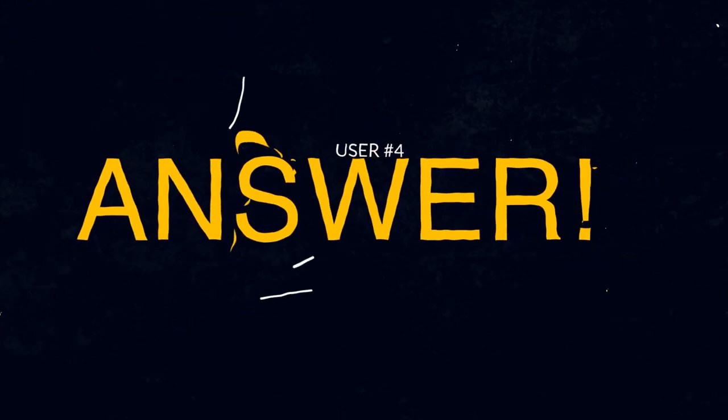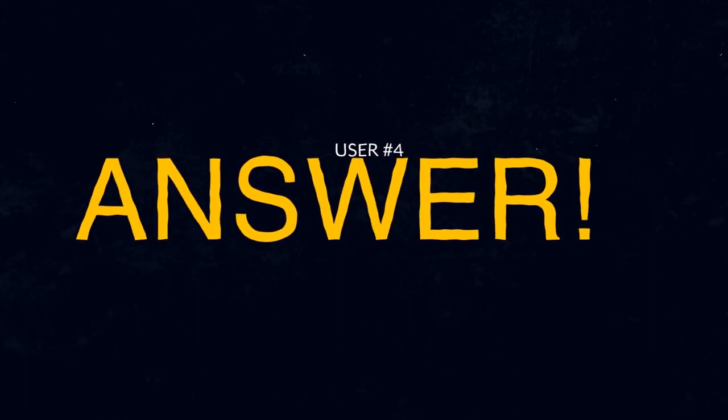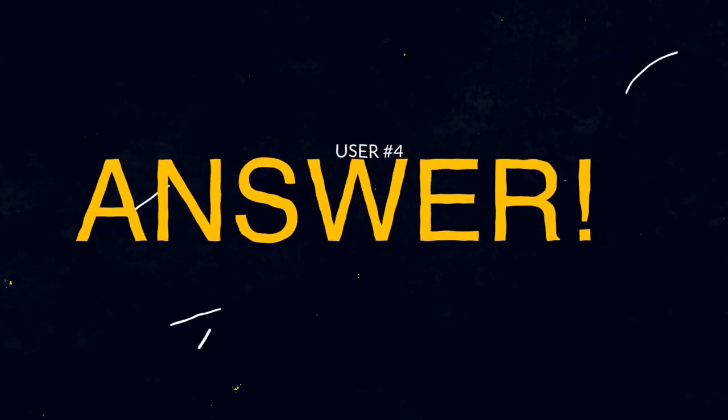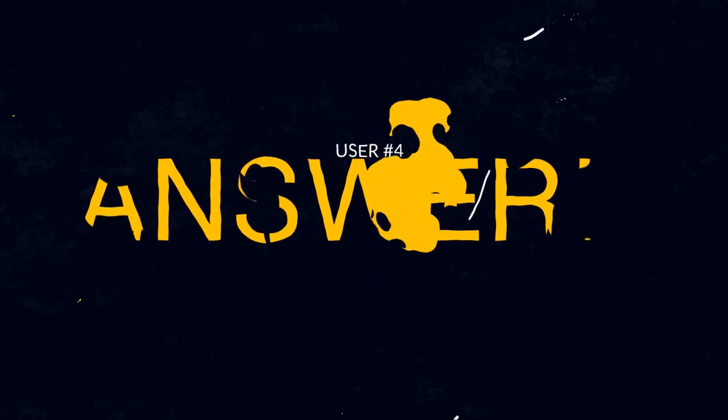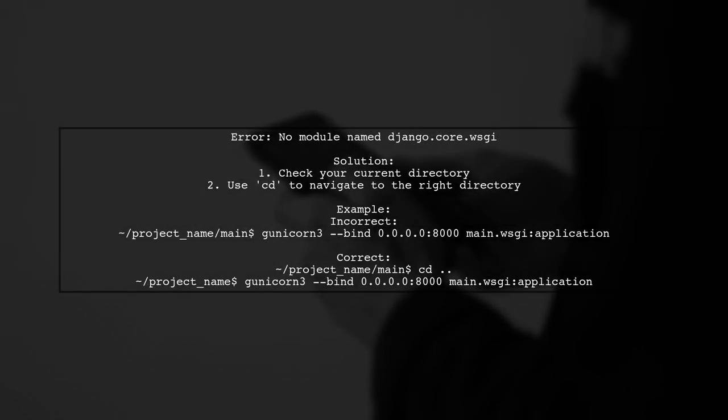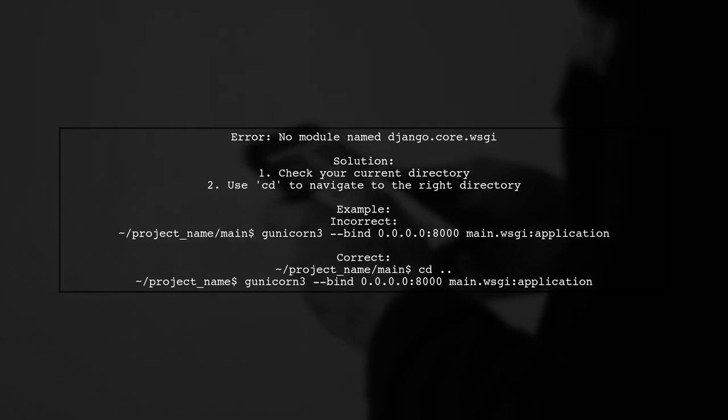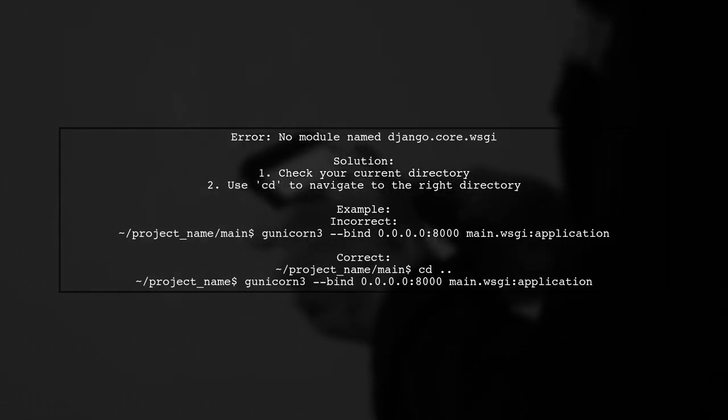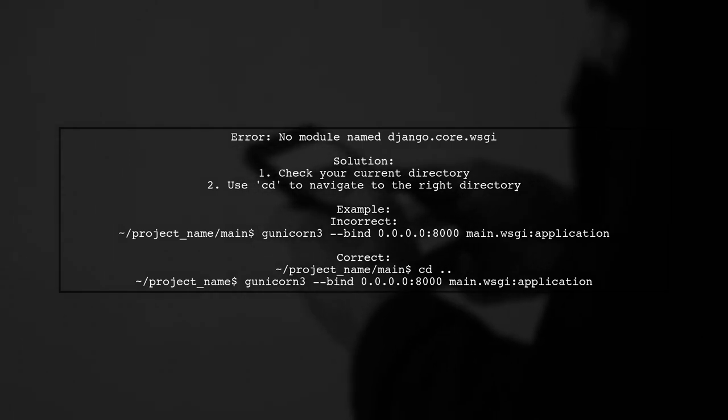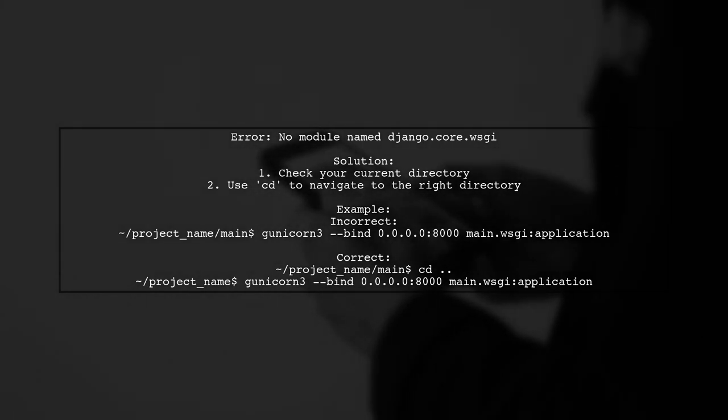Let's now look at another user-suggested answer. If you're encountering a no module named Django.core.wsgi error, it might be due to being in the wrong directory. Make sure to navigate to the correct directory before running your command.